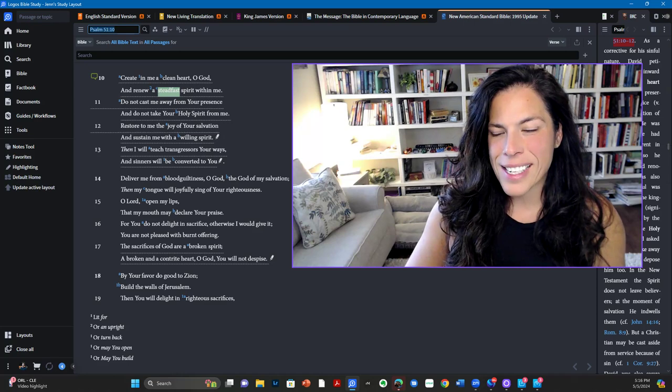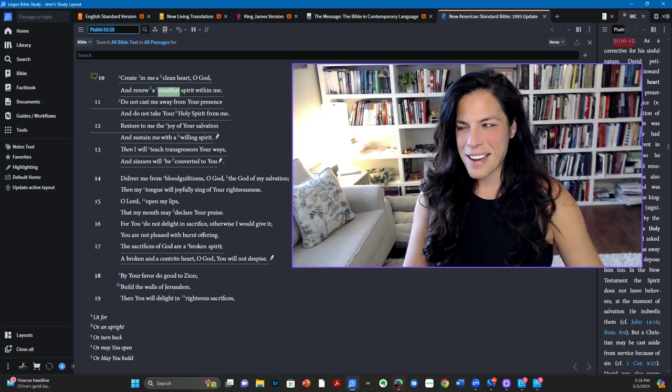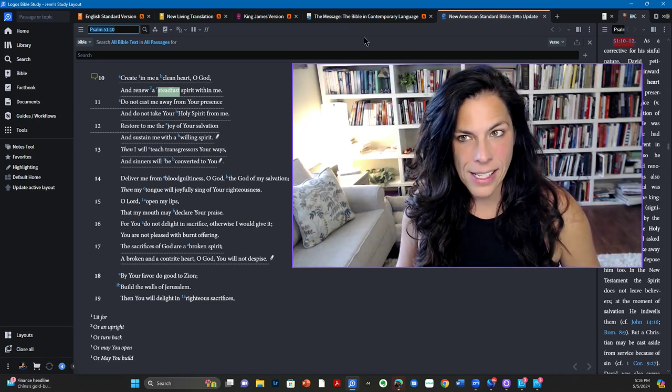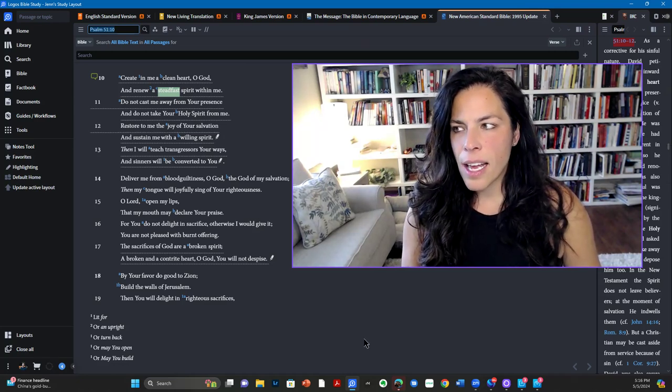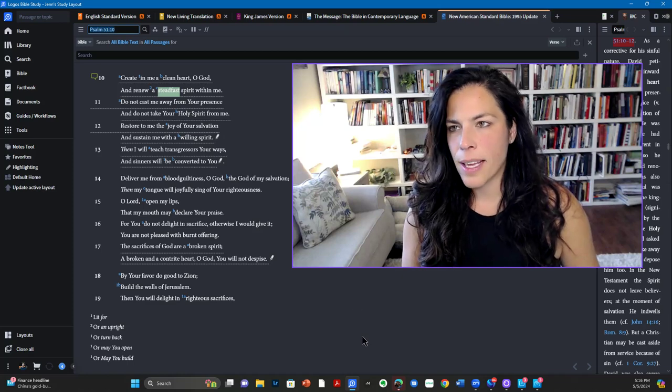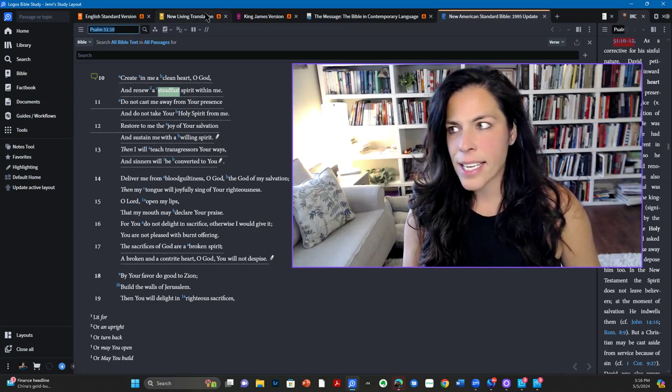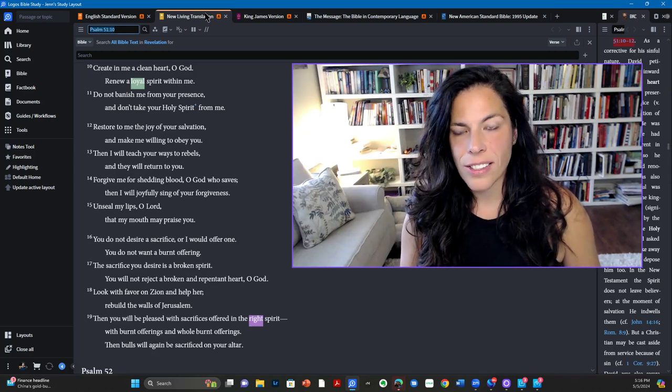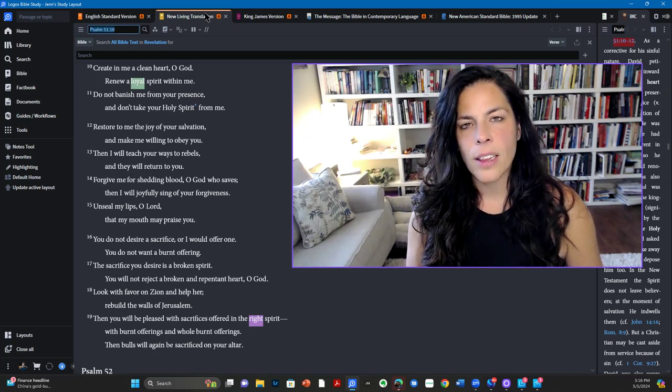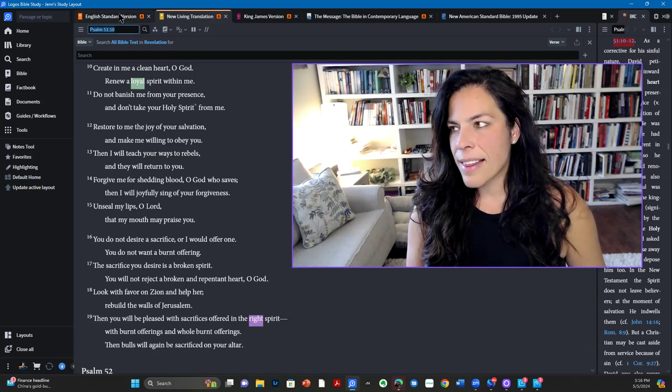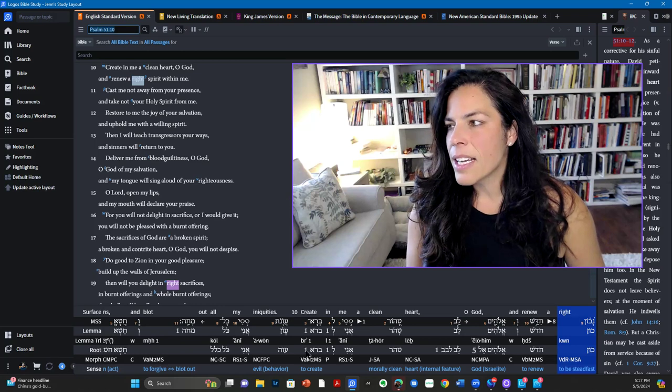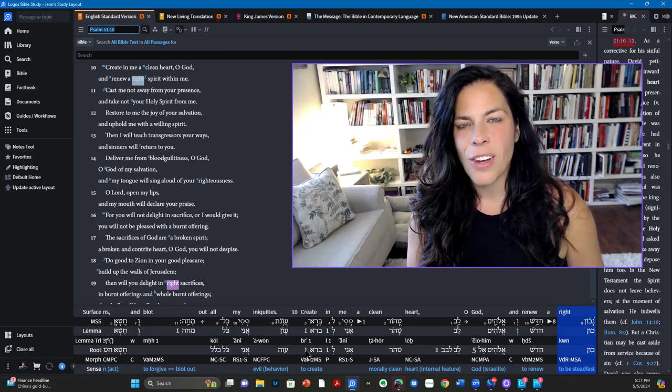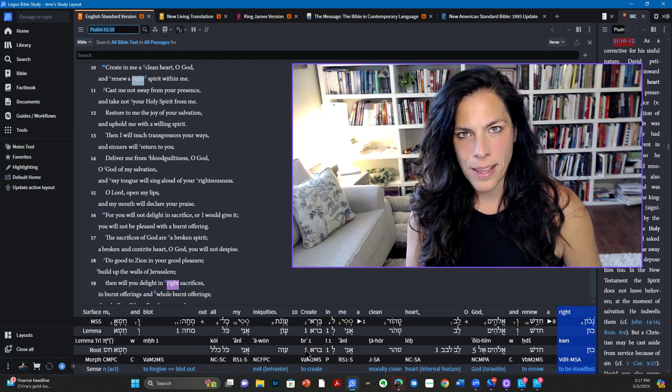The scripture that is given for today is Psalm 51:10. And it reads this from the NASB, create in me a clean heart, O God, and renew a steadfast spirit within me. The NLT reads, create in me a clean heart, O God, and renew a loyal spirit within me. And then the one I choose to study from is the ESV, create in me a clean heart, O God, and renew a right spirit within me.